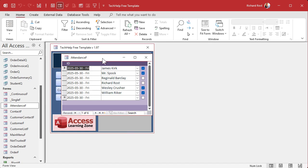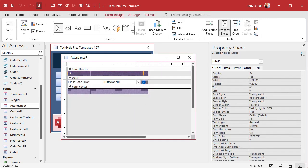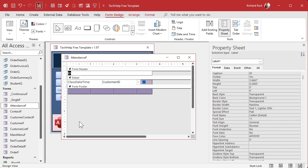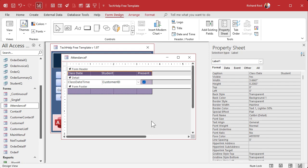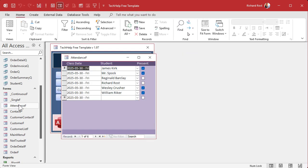Let's put labels across the top. I stretch one big label all the way across and use it for all the column headers: Class Date, then spaces, then Student, then spaces, and then Present over on the right. I find that's easier than dealing with multiple little labels that you have to move around. There's the attendance form — beautiful.